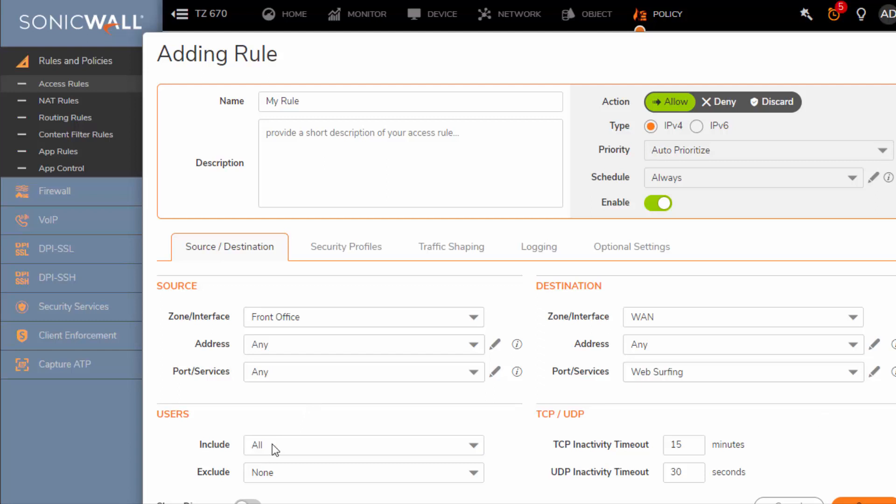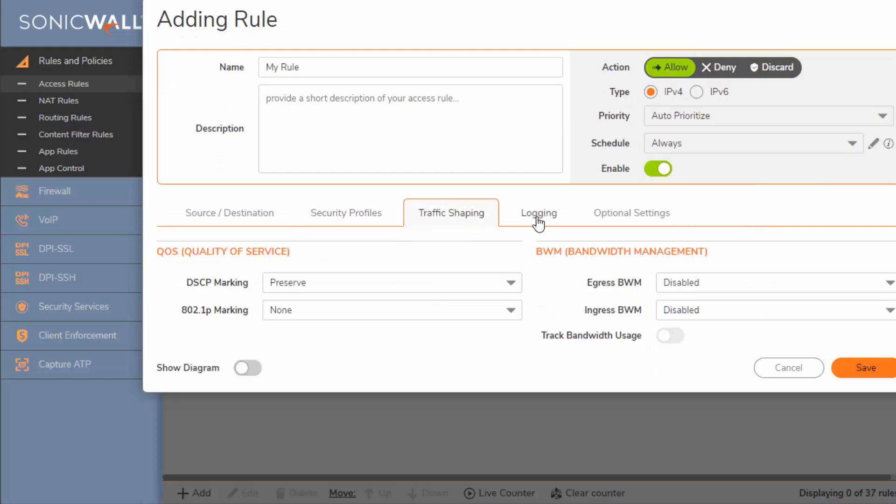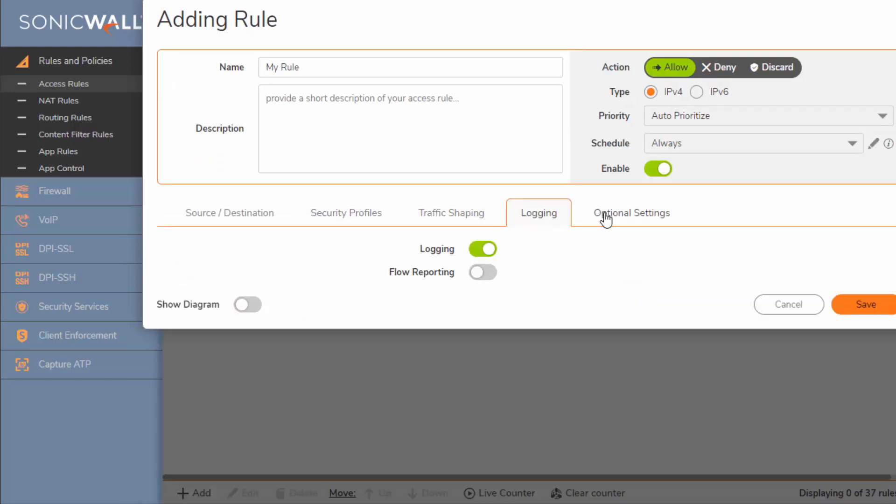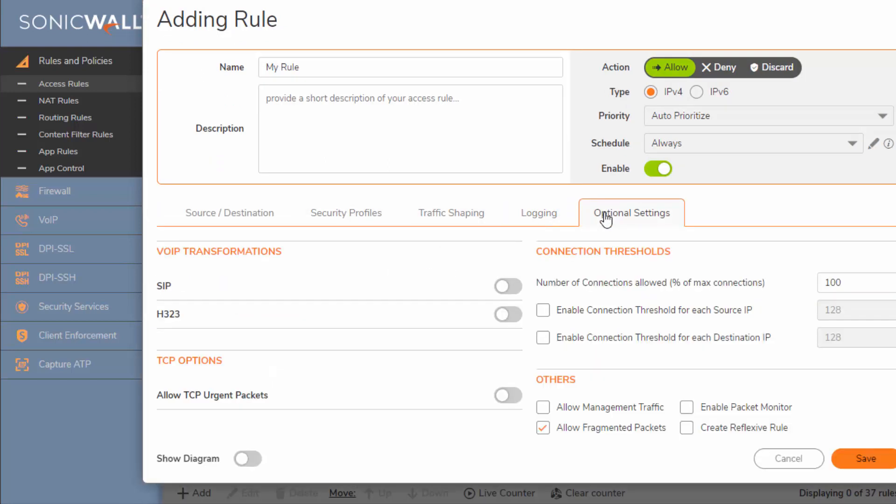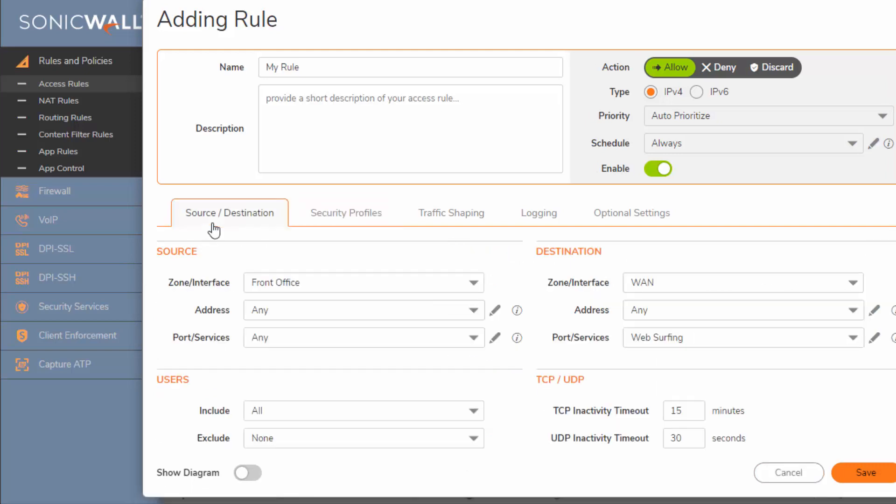We're going to allow all the users to use this. We're not going to exclude anyone. Security profiles, we are not going to change anything. We're going to leave it as is, but you do have some options to change the default security that you have enabled for the zone.